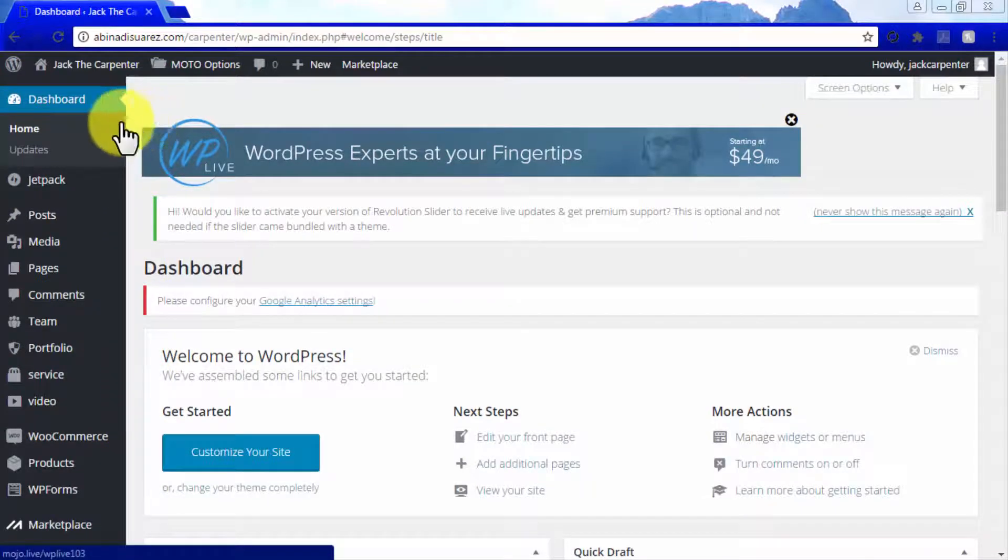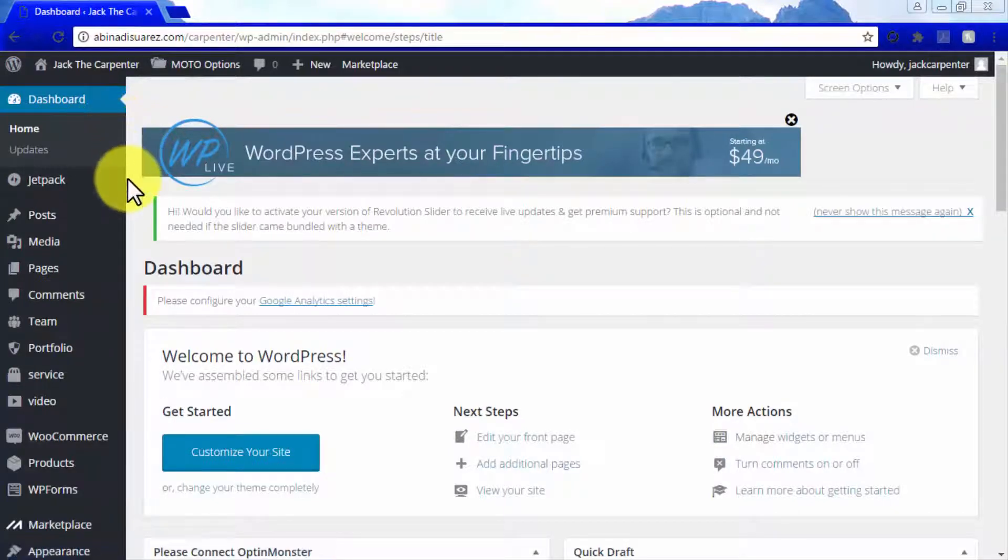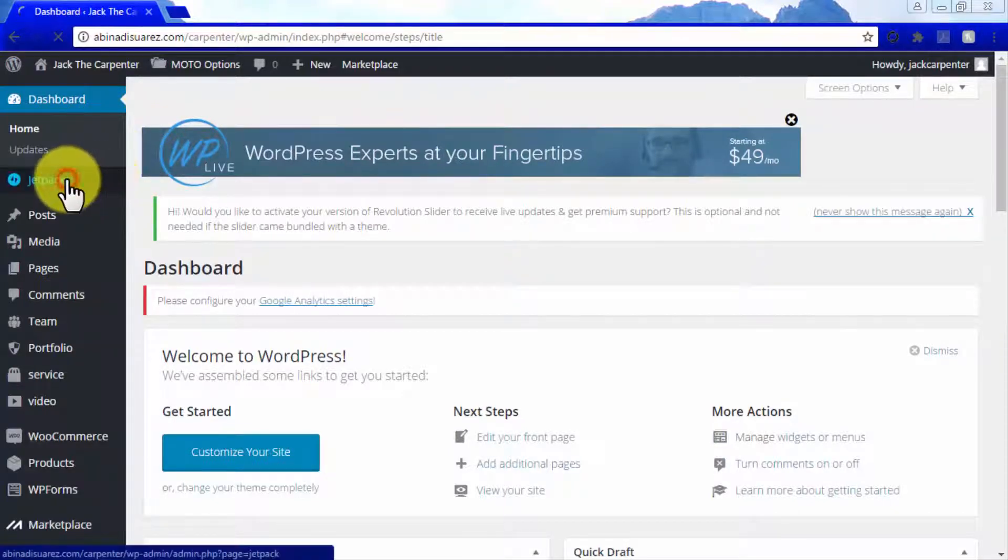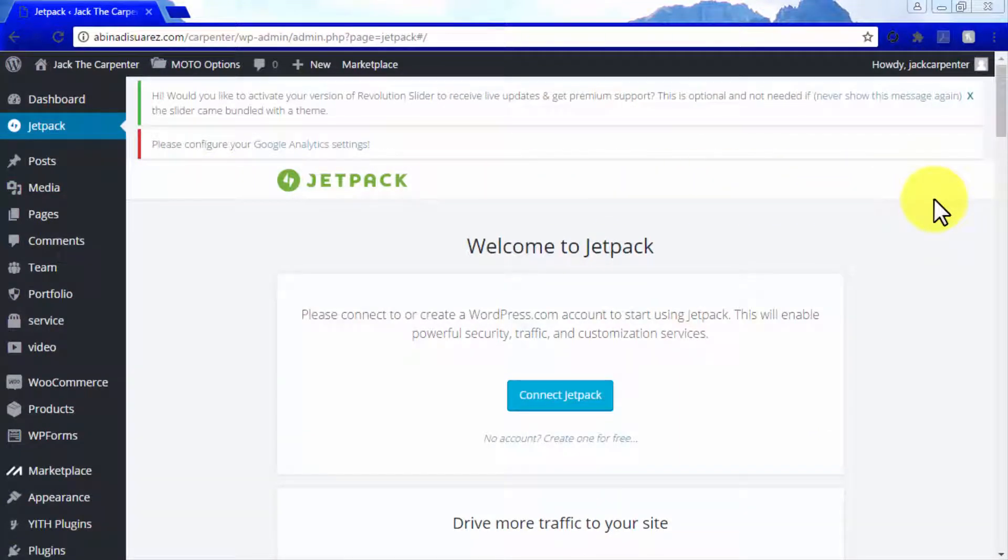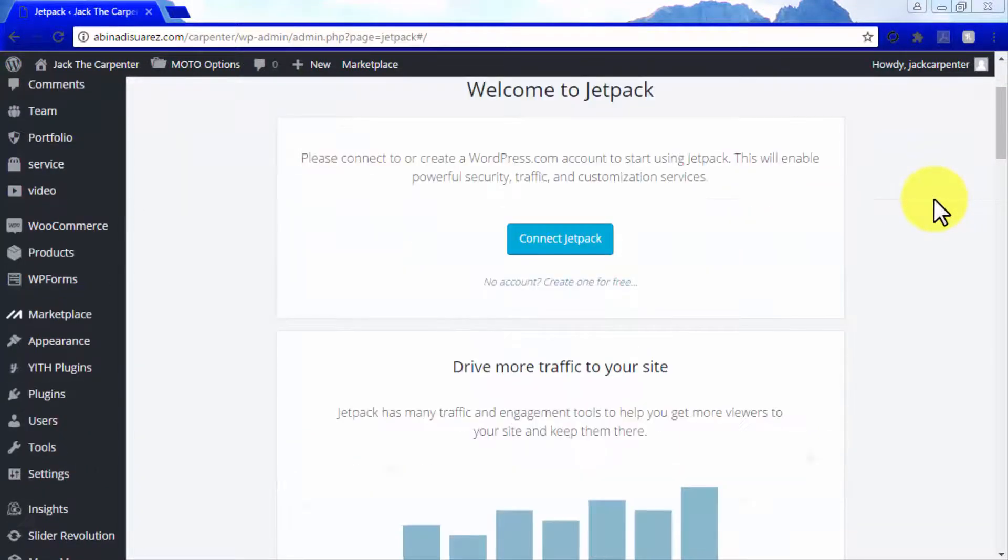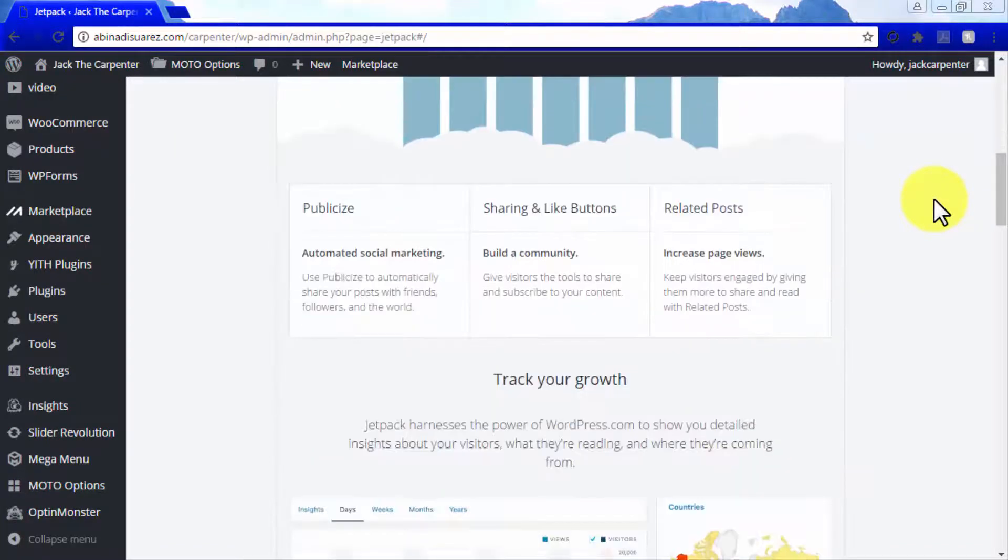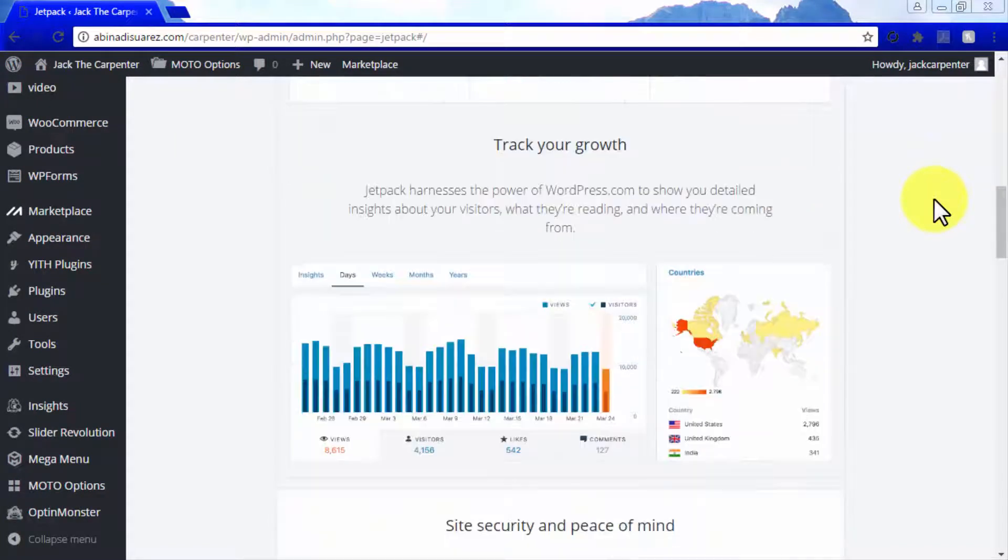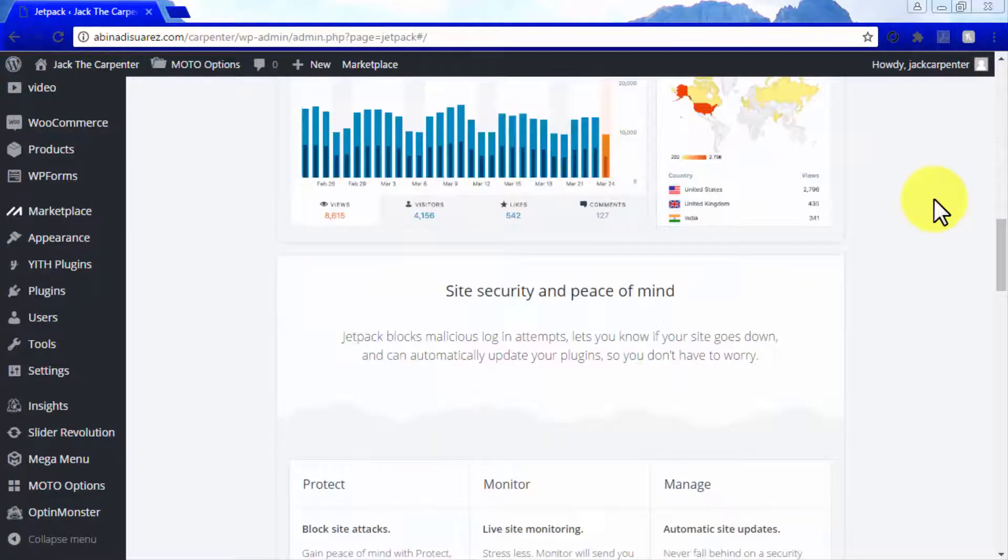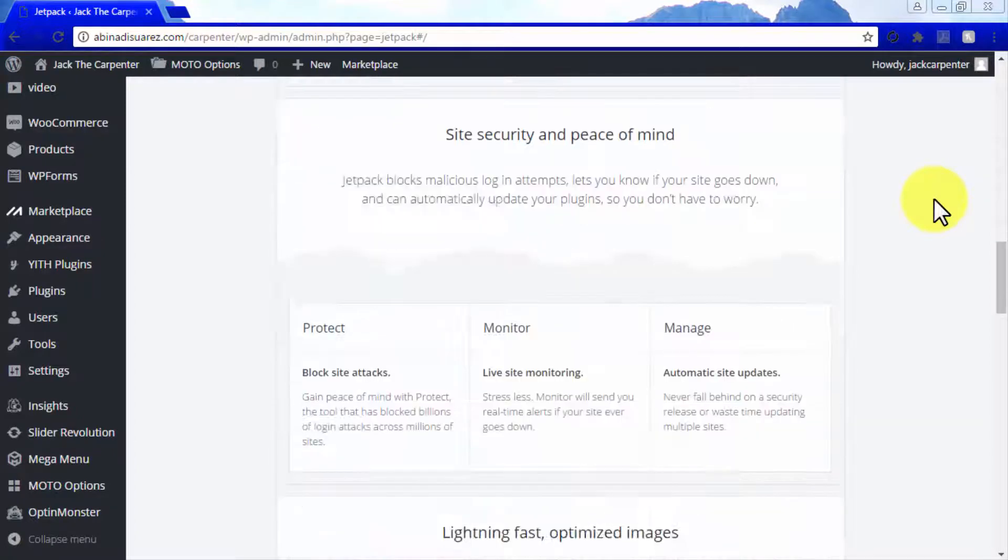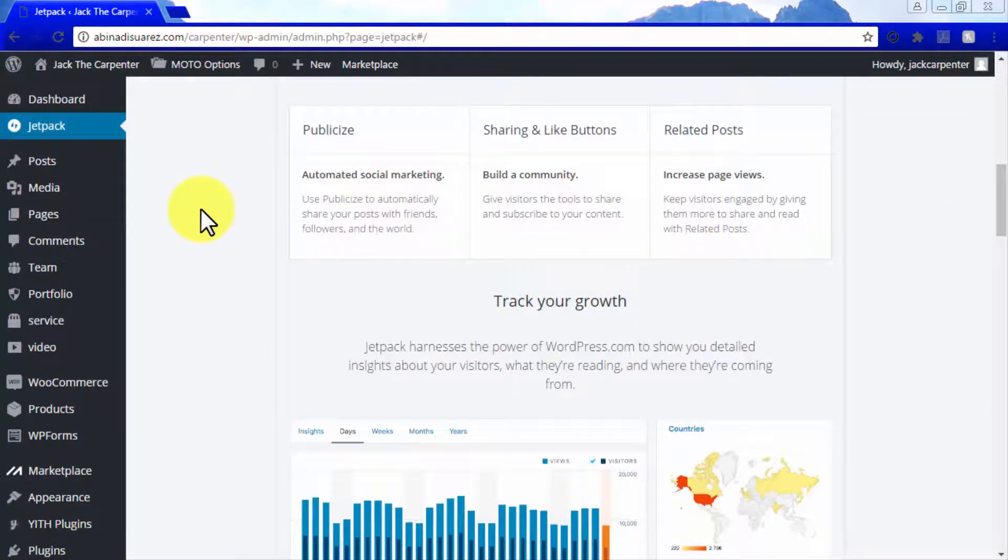The Dashboard tab is the one that will naturally take you back to your dashboard home. Let's now check the Jetpack tab. Jetpack is a plugin that comes pre-installed on every WordPress dashboard. This plugin is intended to add more functionality to any WordPress site, including traffic and engagement tools, tracking tools, and security features. You need to create a WordPress.com account in order to use this plugin.